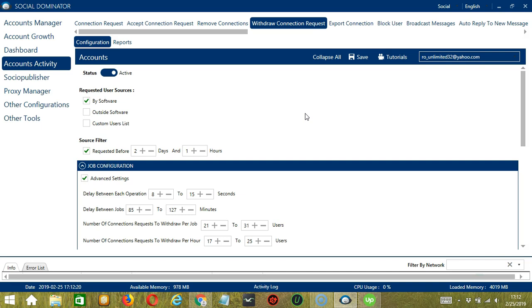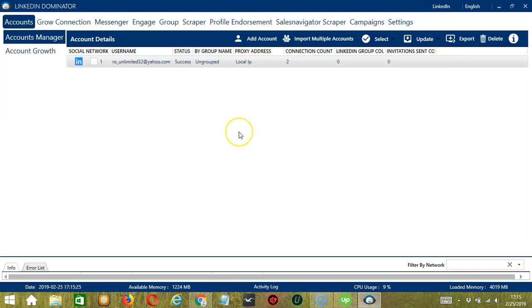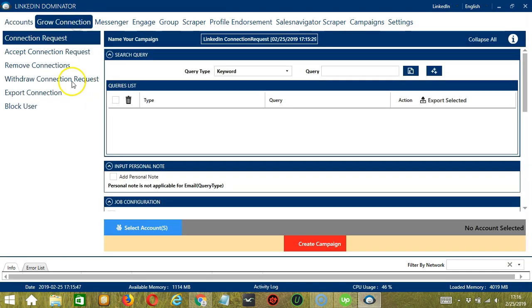This one allows us to create campaigns which is perfect for multiple accounts. To start, let's go to the upper right corner of the app and click the social drop down button and select LinkedIn. This will take us to the accounts tab. Let's switch to the Grow Connection tab and select withdraw connection requests on the left side of the app.